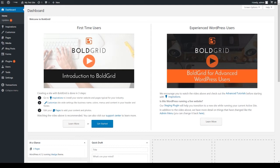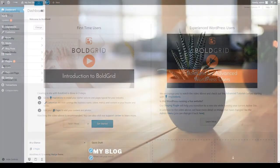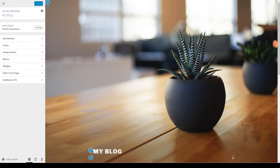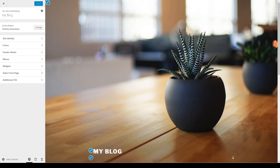BoldGrid also has its own standardized customizer. First, let's look at the default WordPress customizer. Keep in mind the customizer can change depending on your theme, so third party themes may have different tabs and options.